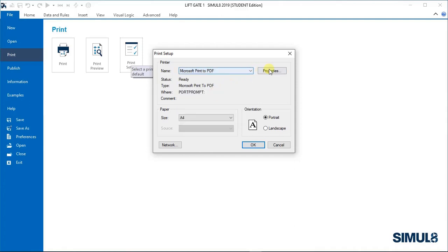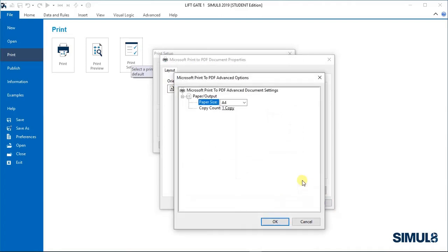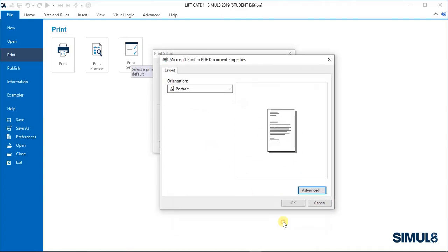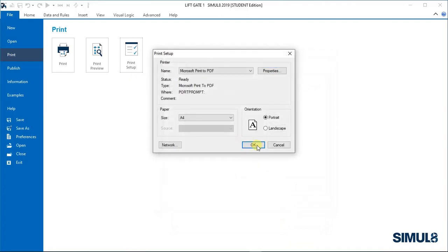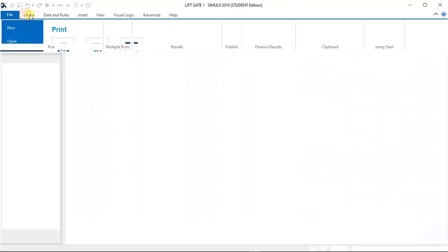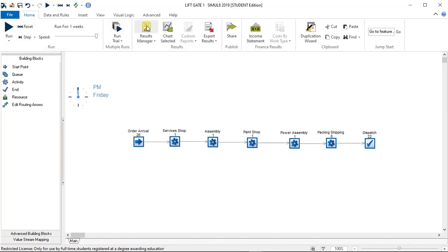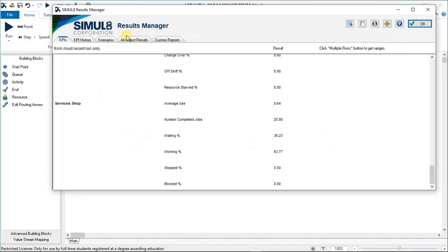You choose that and you can go and change the settings but it doesn't give you much. There's advanced, you can change a couple of those things. I'm not going to do that now. Click OK. So let's go back to that results manager.